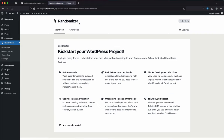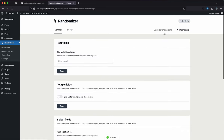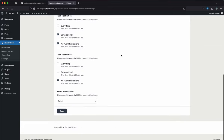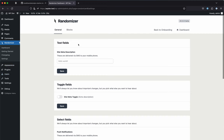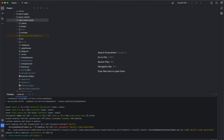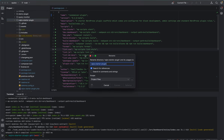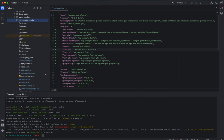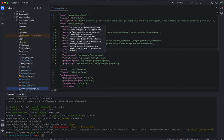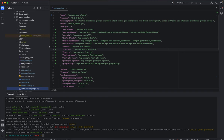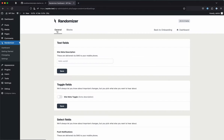The header now shows 'Randomizer' as the title. The source code everywhere now references 'randomizer'. You can also rename the plugin folder itself, though you'd need to reactivate the plugin. There's also PHP namespacing — a `SmallDown\Dev` namespace — which you can replace with your preferred namespace. That's everything for making this WordPress plugin scaffold your own.